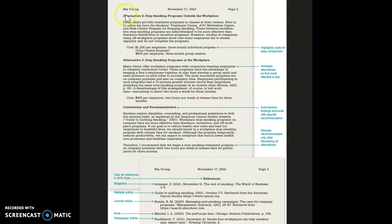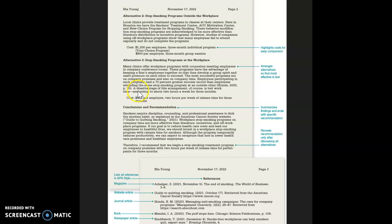On the previous page we saw alternative one. Here's alternative two — you can see it has the cost listed, making it easy to compare the cost for each alternative. The alternatives are arranged so that the most effective one is last.